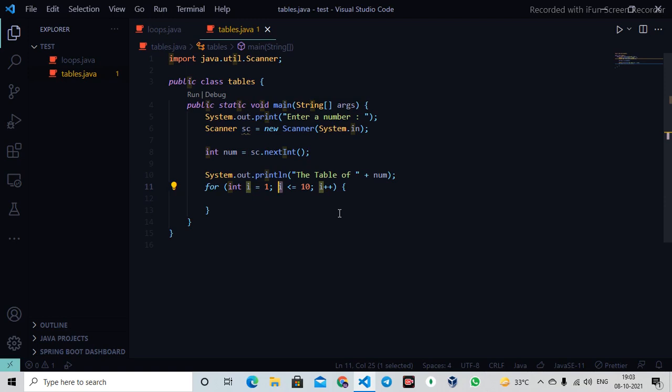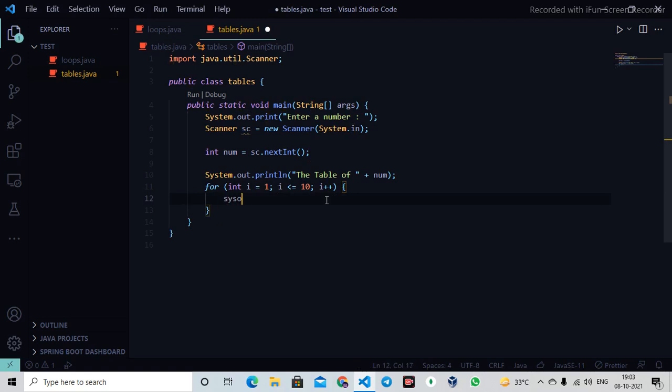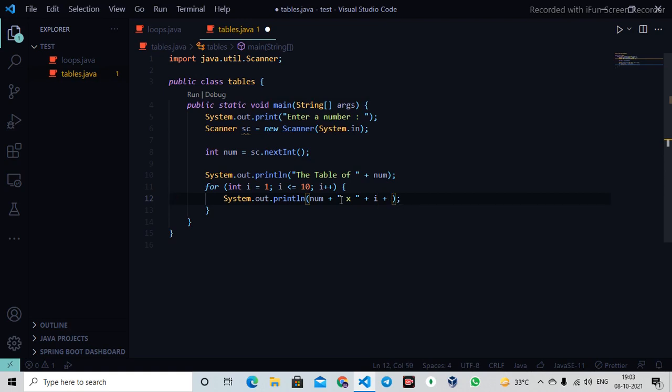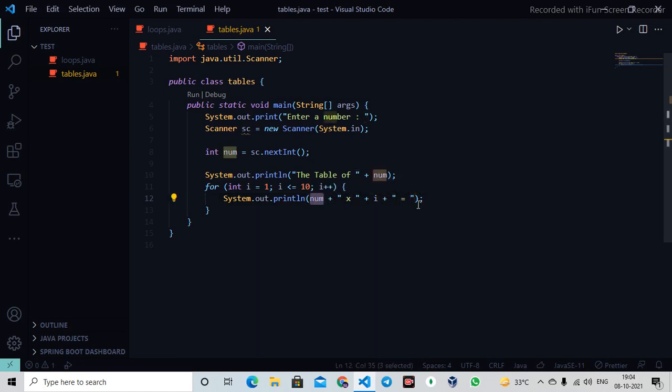I'll say System.out.println. I'll write num plus 'x' - x is the multiplication sign we use - plus i, which is the value that's changing. This is string concatenation, which means I'm binding this string with my numbers and variables.